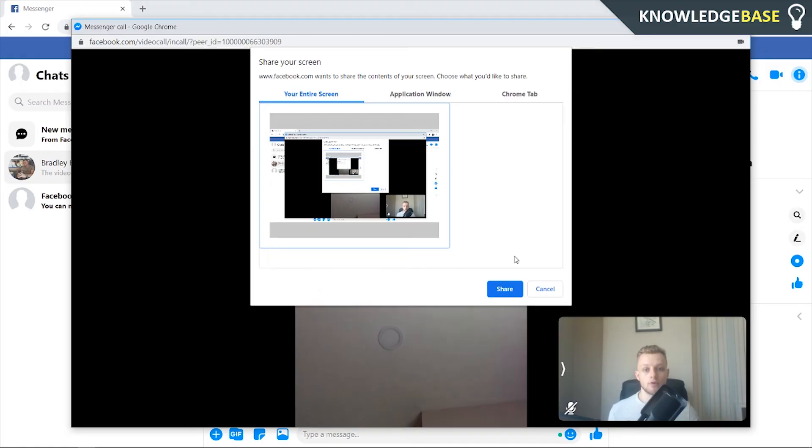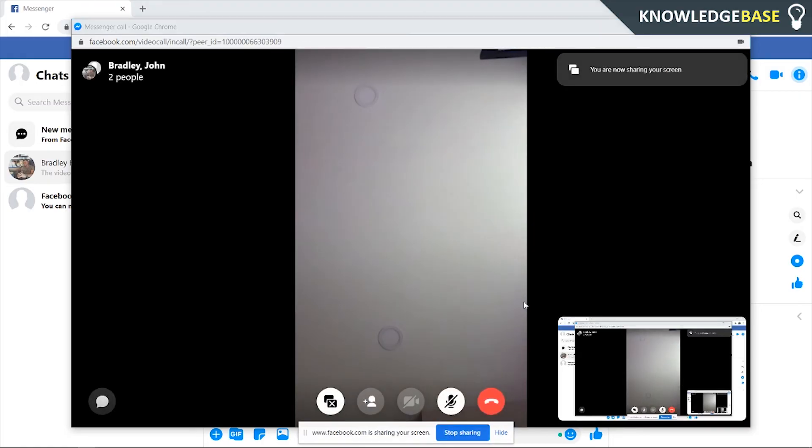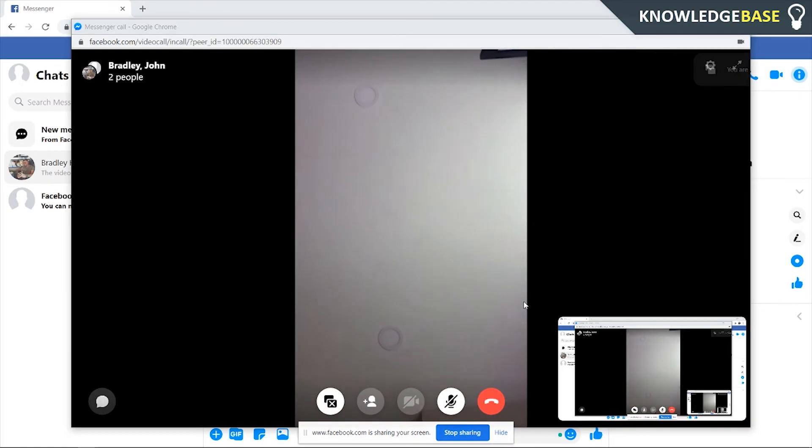So I'm going to choose my entire screen here, I'm going to click share and my screen will now be sharing.